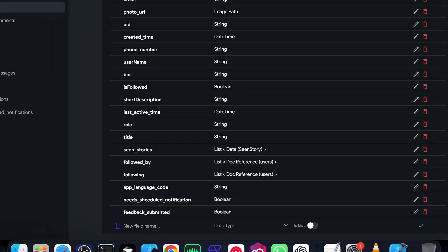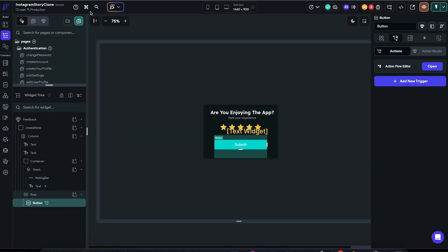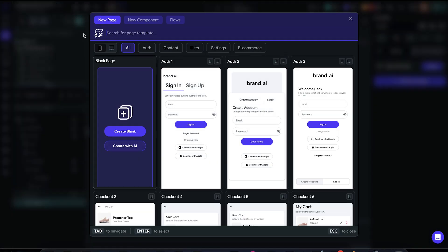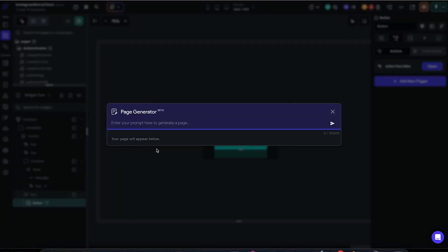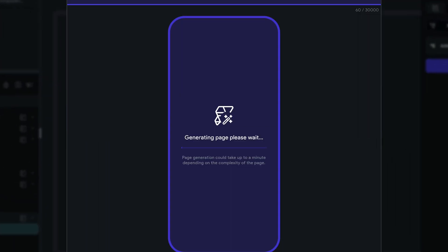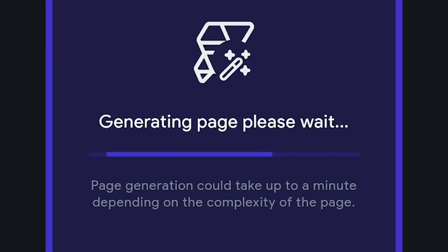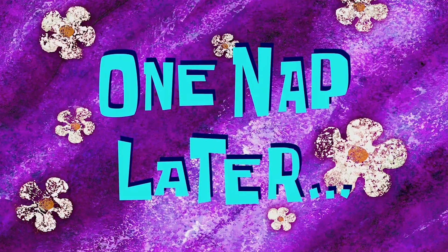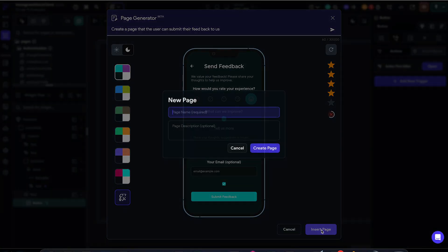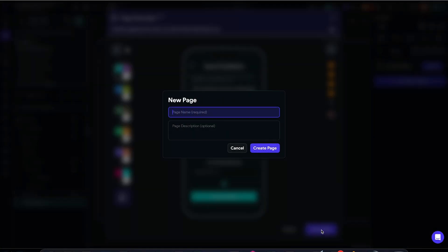Then we have to create a page where we send the user to if they have a low rating. For this case, I'm just going to ask the AI to create a page for me. Hopefully, it's going to be good. One nap later. Okay, that took a long time, but it actually looks good. We can add the functionality later on. Let's continue our tutorial.